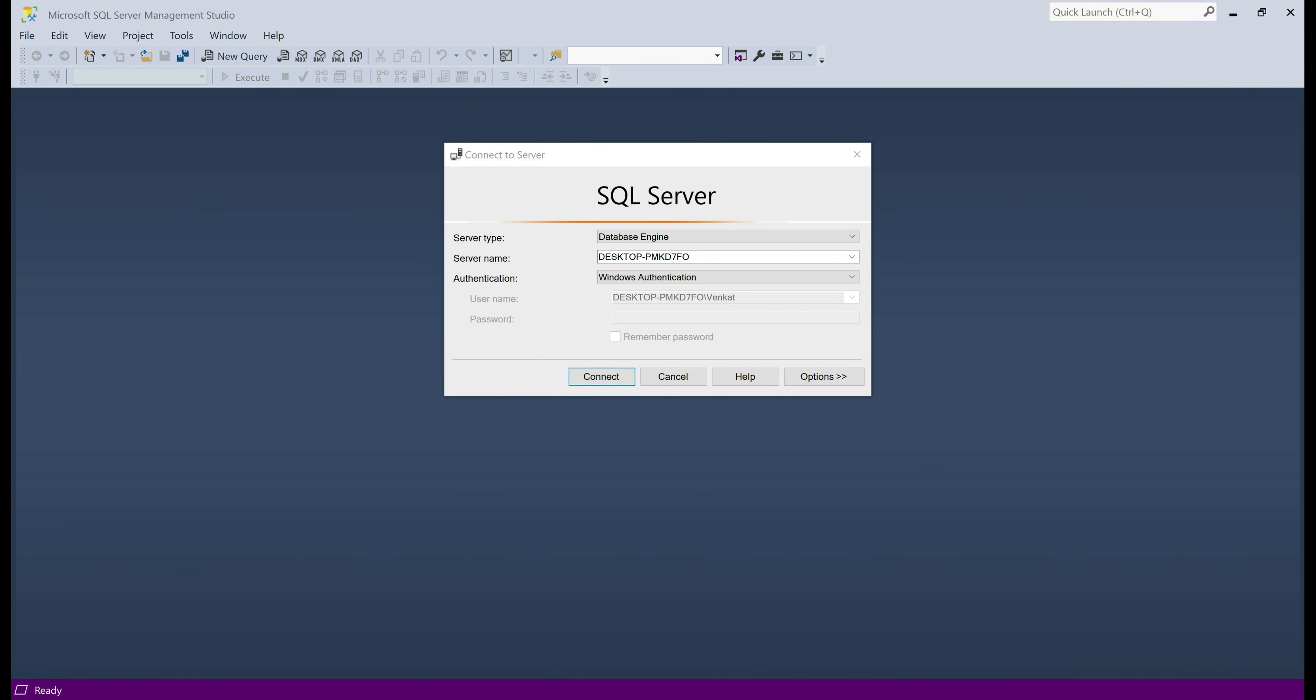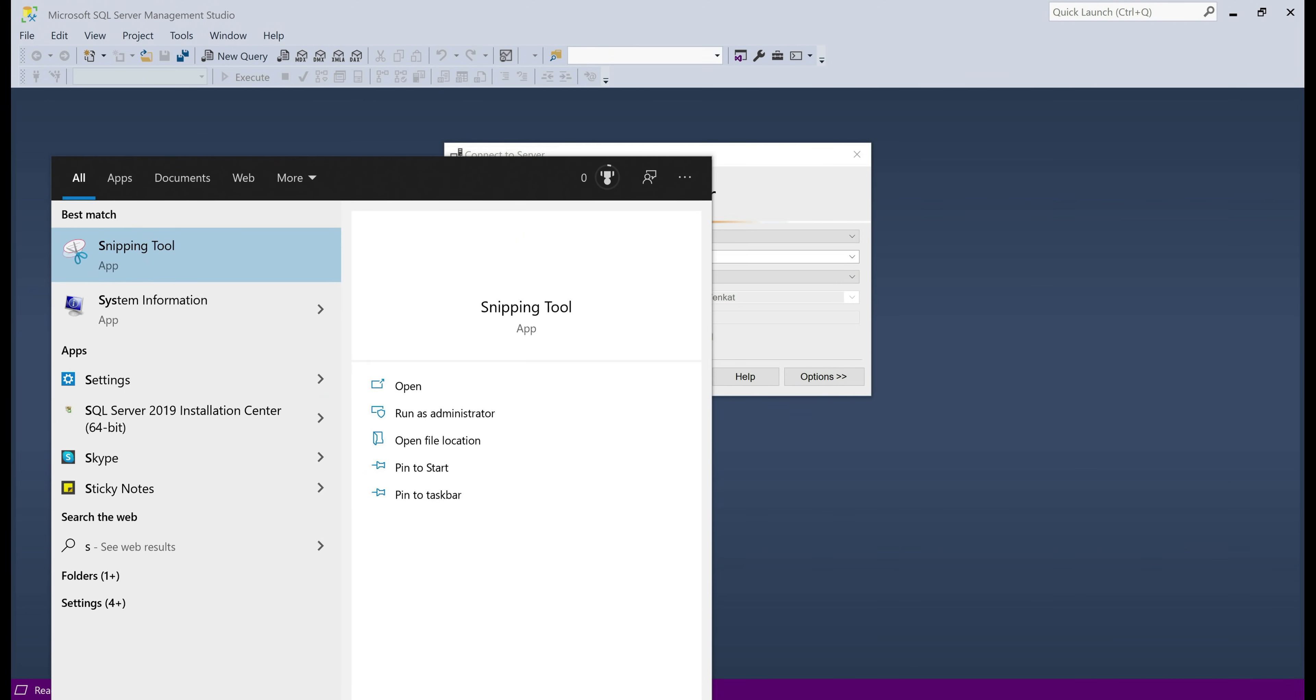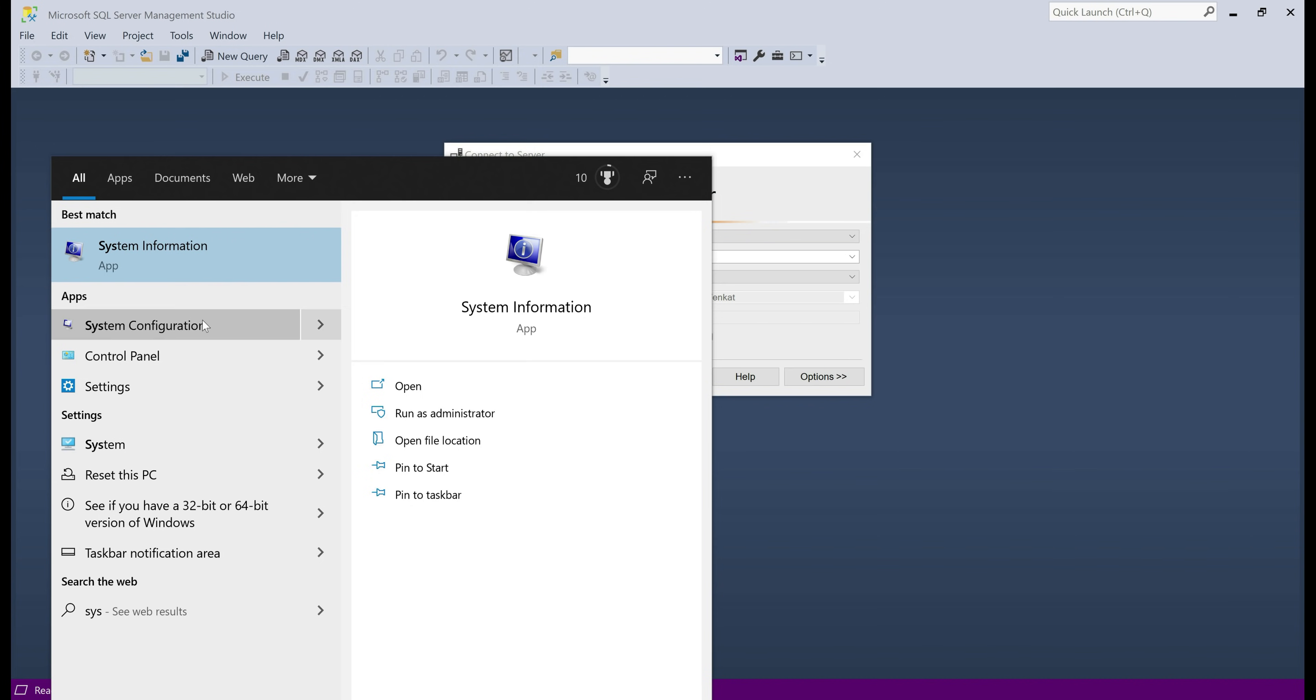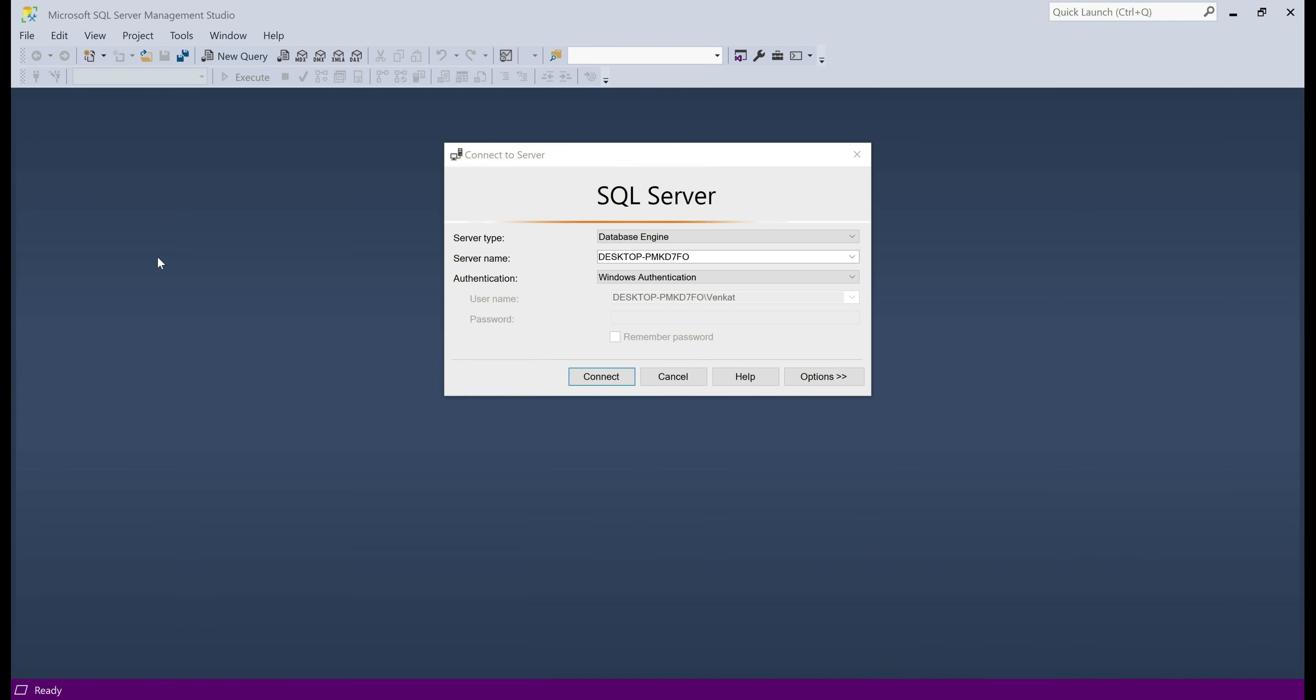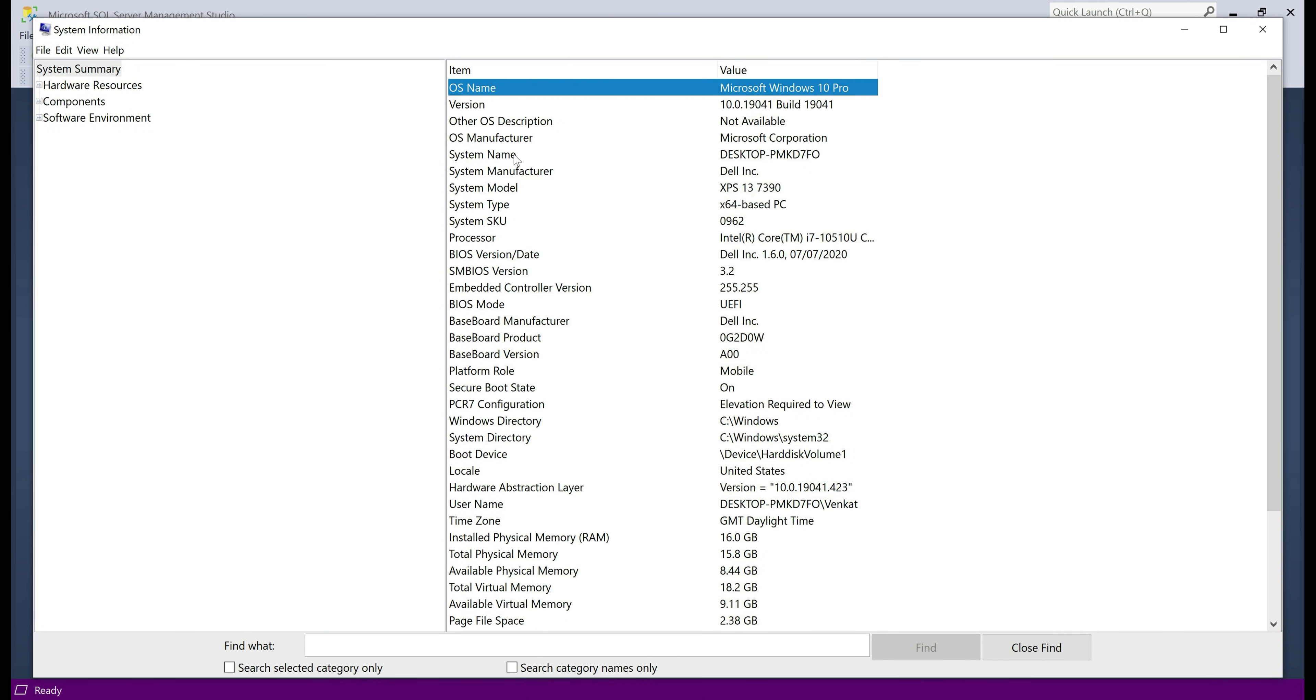We want to connect to SQL Server database engine. So select that from the drop down list and then the server name is the same as our computer name. If you don't know your computer name, click on the start button and then search for this app, system information. You can find the system name right here.